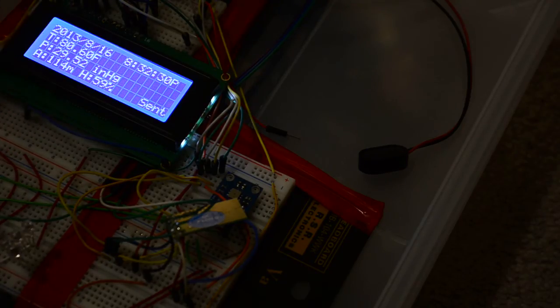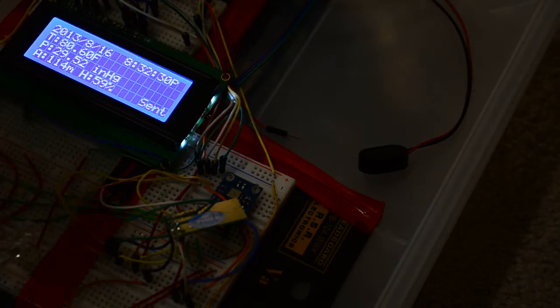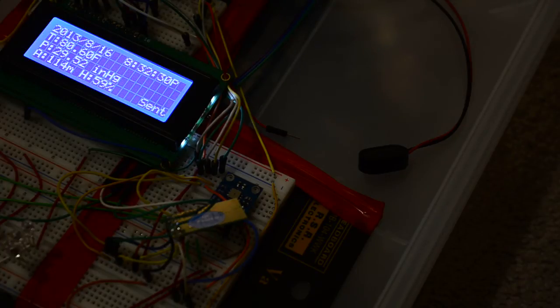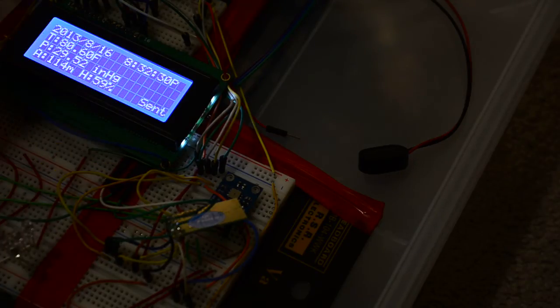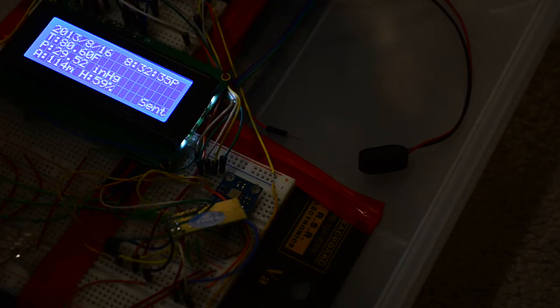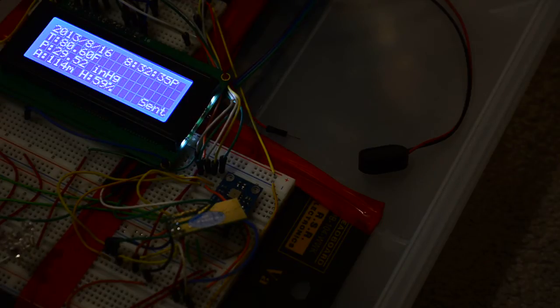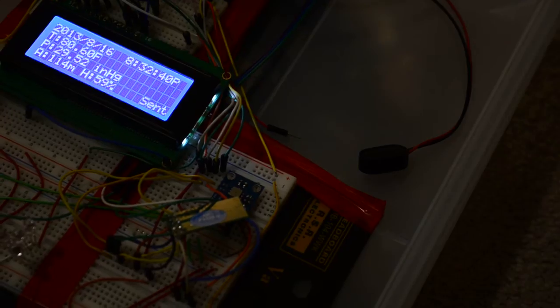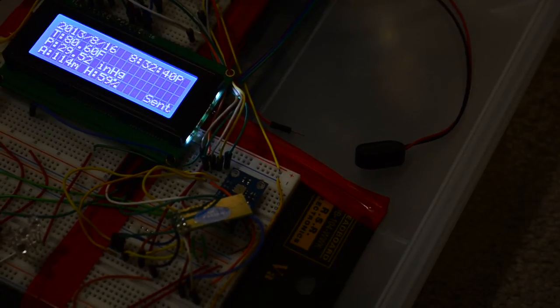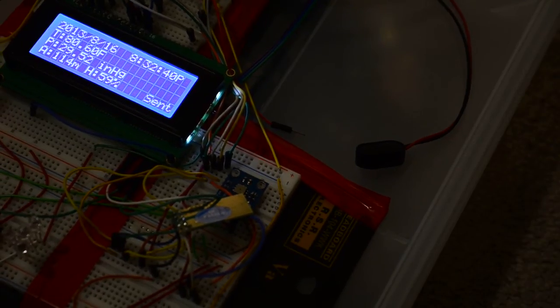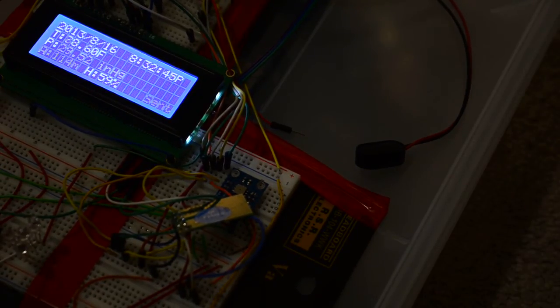I don't know how much that is in Hertz, but the LCD is refreshing every five seconds. Okay, I'll demonstrate the earthquake sensor or vibration sensor. If you just flick it...